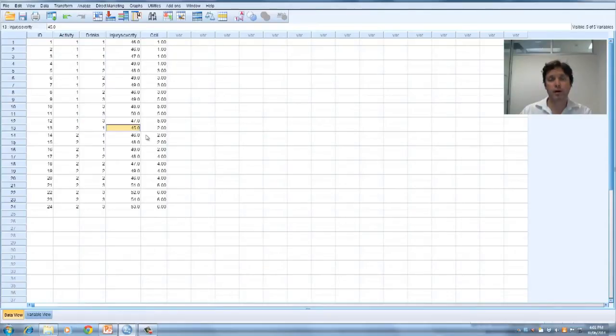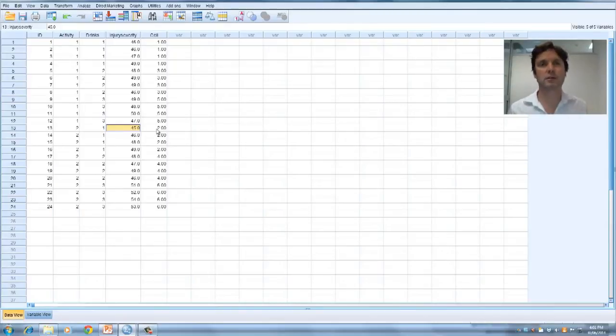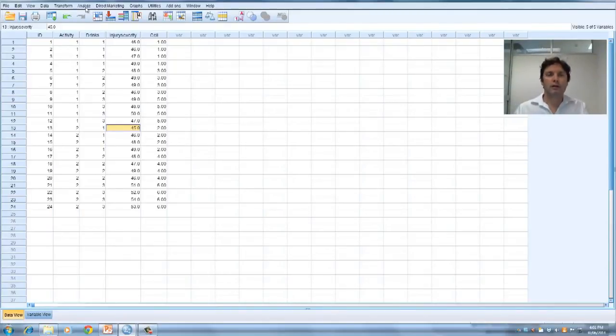It's basically asking, are the variances in each cell similar?